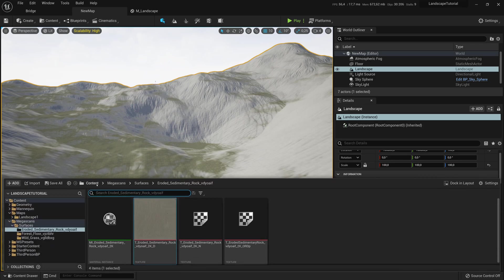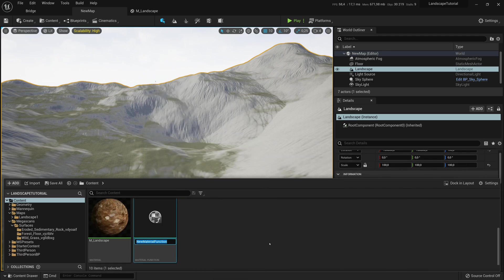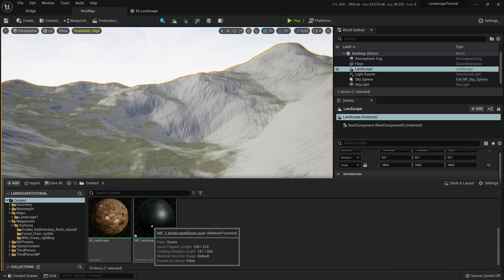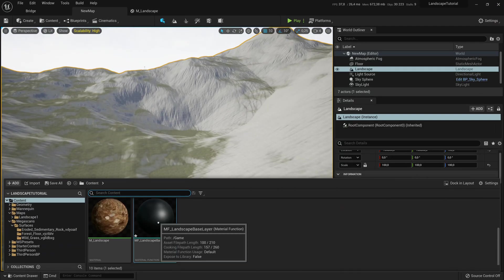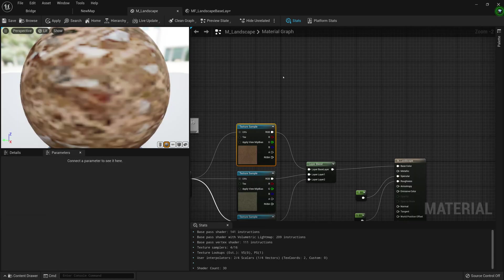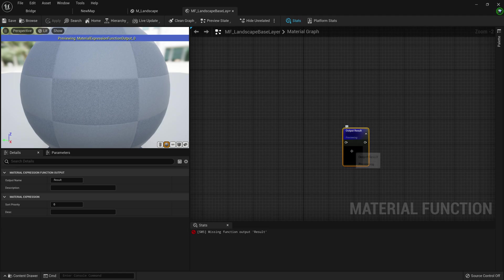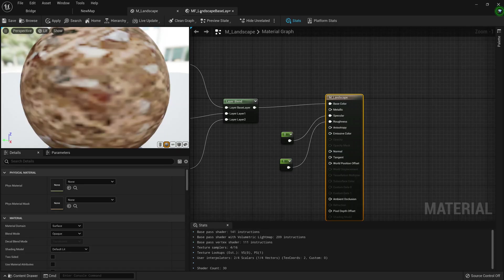So we're going to be using material functions. They work the same way as Blueprint functions — you call them from a main graph, they get executed, and then they give a result which can be used to calculate stuff in the main graph. We'll go to our content folder, right-click, go to Material and Textures, click Material Function, and call this MF Landscape Base Layer. We'll have one for each layer, and it's just easier to work with when we implement parameters for our main material.